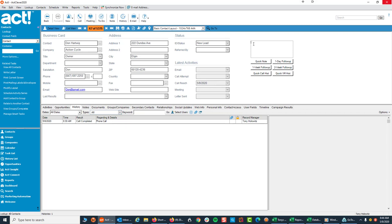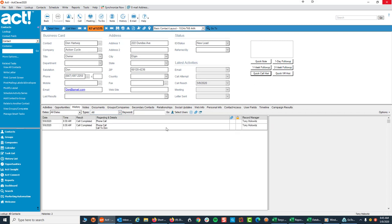But I could have also come up here and typed in Call to, and this gentleman's name is Don. I'm going to type in Don, and if I clicked in Quick Call History, not only would it have taken and recorded the date right here, and this is really important to me, and it should be to you, but it also put the note in right here.